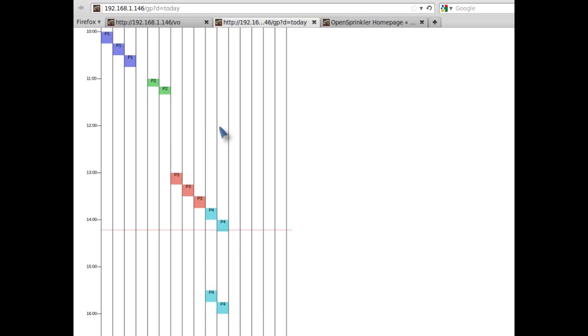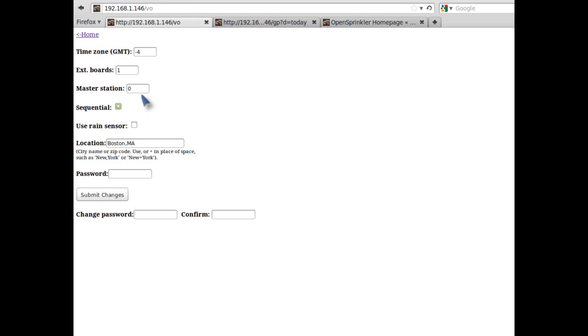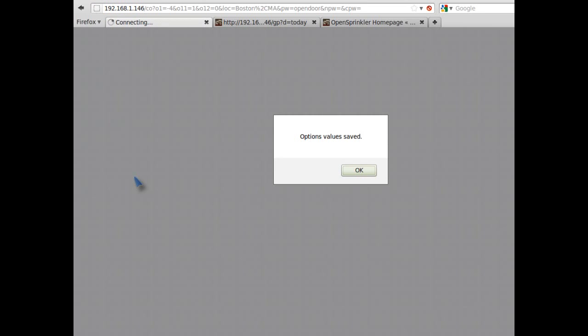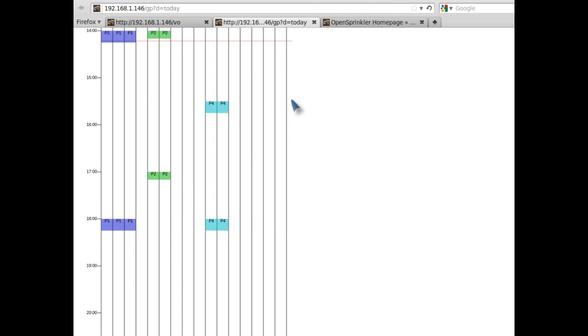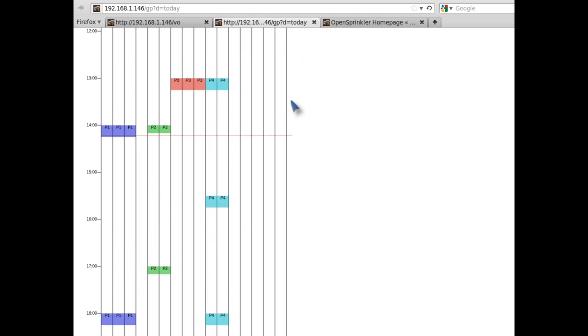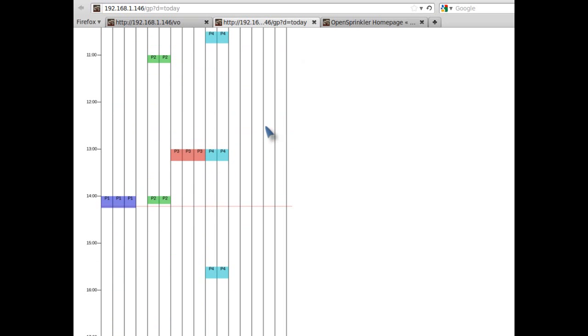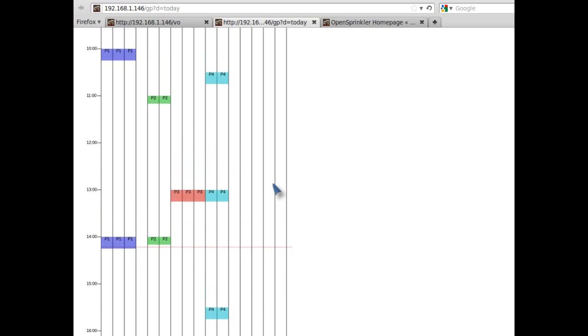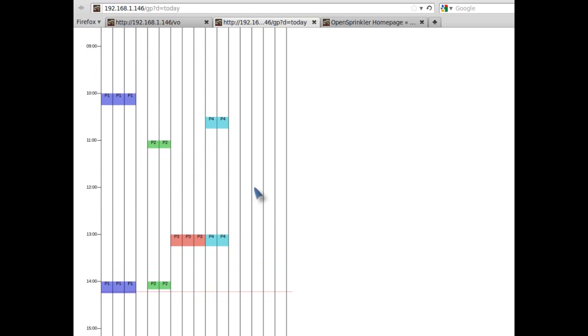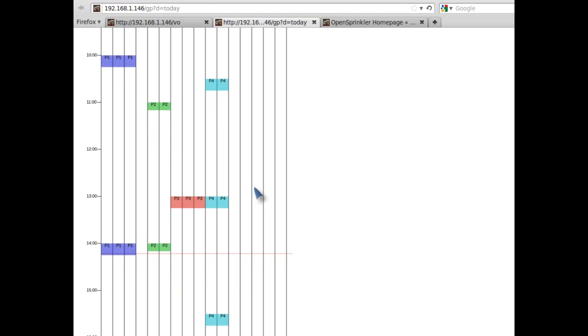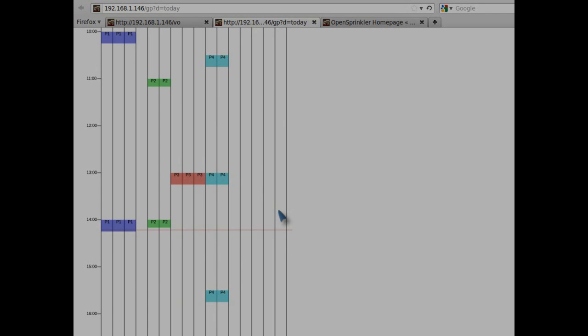In the program preview plot here, you have probably noticed that the stations are scheduled to run sequentially, one after another. This is when the sequential mode is set to yes. Now if you uncheck this option and commit the change, then come back to the preview plot, you will see that the controller now allows stations to run concurrently. So any station can turn on at any time. And this may be useful in cases where you want multiple stations to run at the same time.